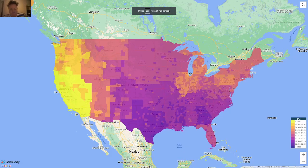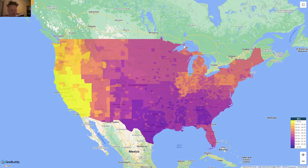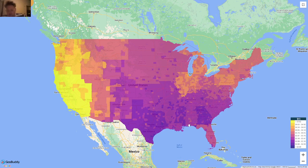This map is also another interesting cost of living consideration. This is the latest GasBuddy map per county, and you can see that along the West Coast gas is quite expensive, getting cheaper down into Texas. In terms of cost of living, this is one major factor and certainly interesting to look at.